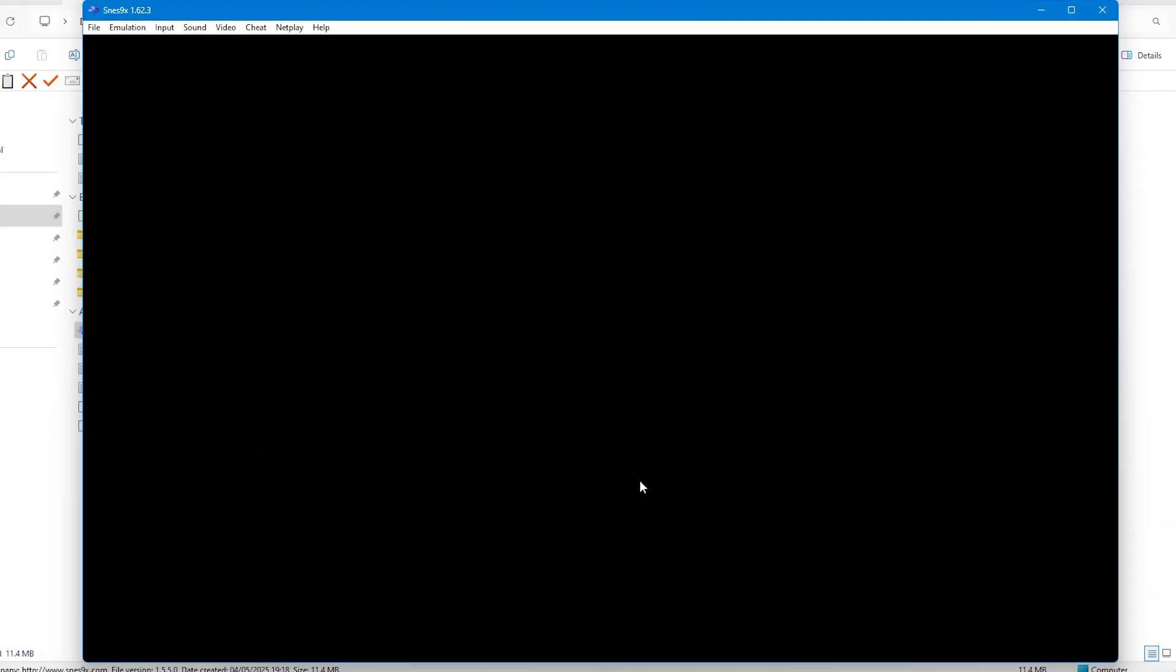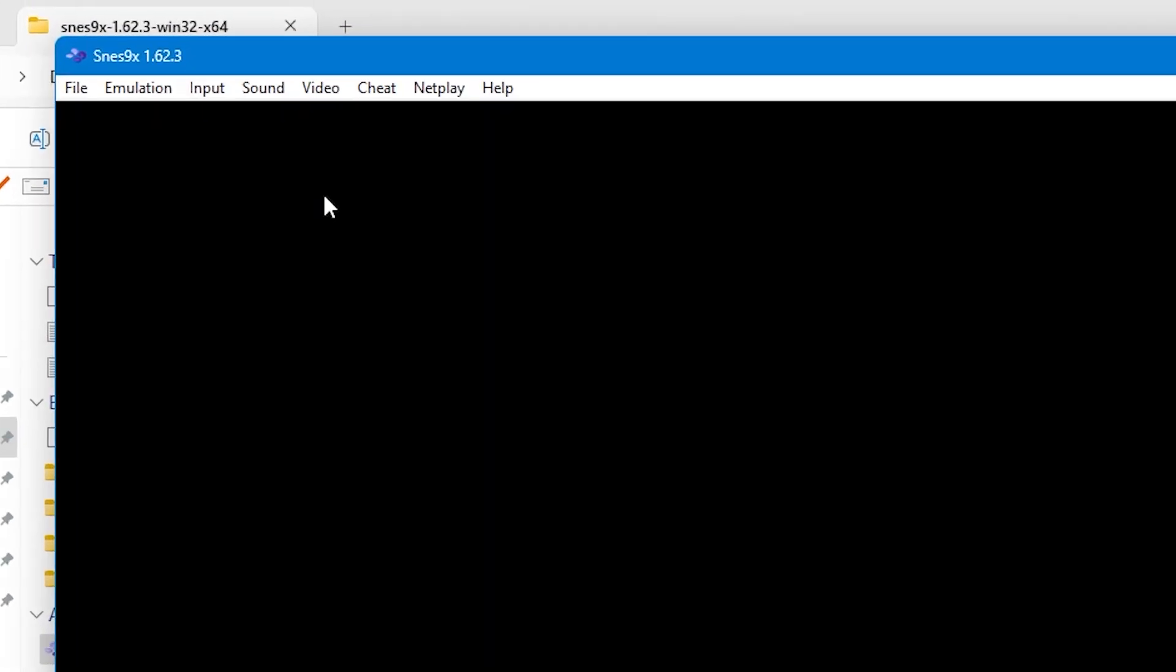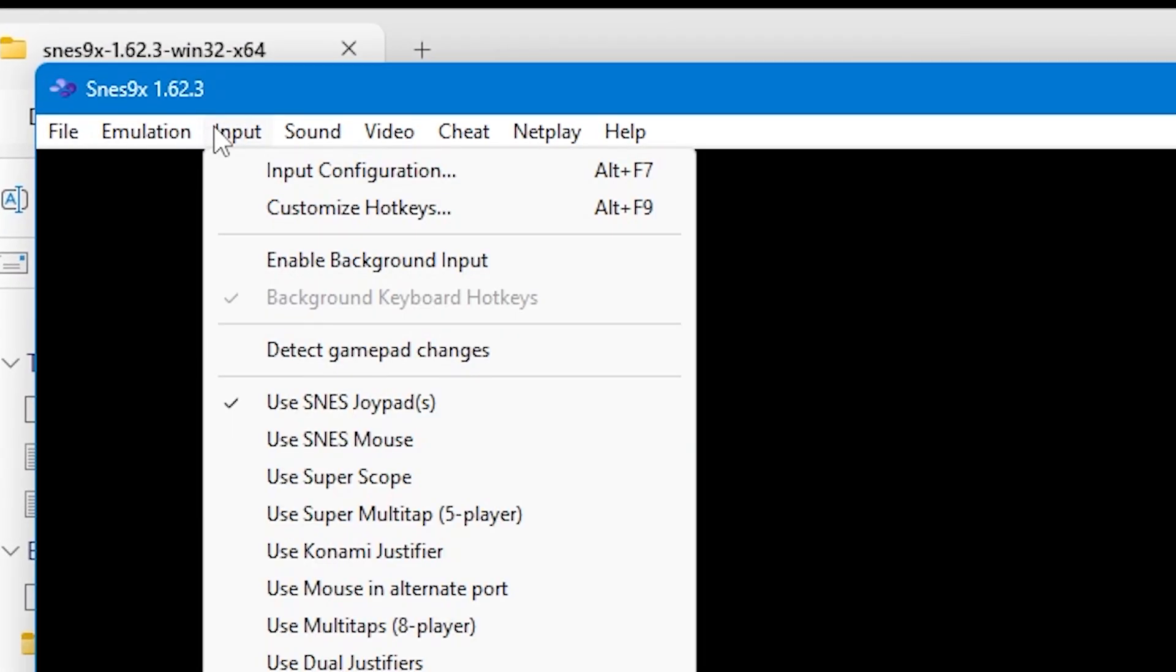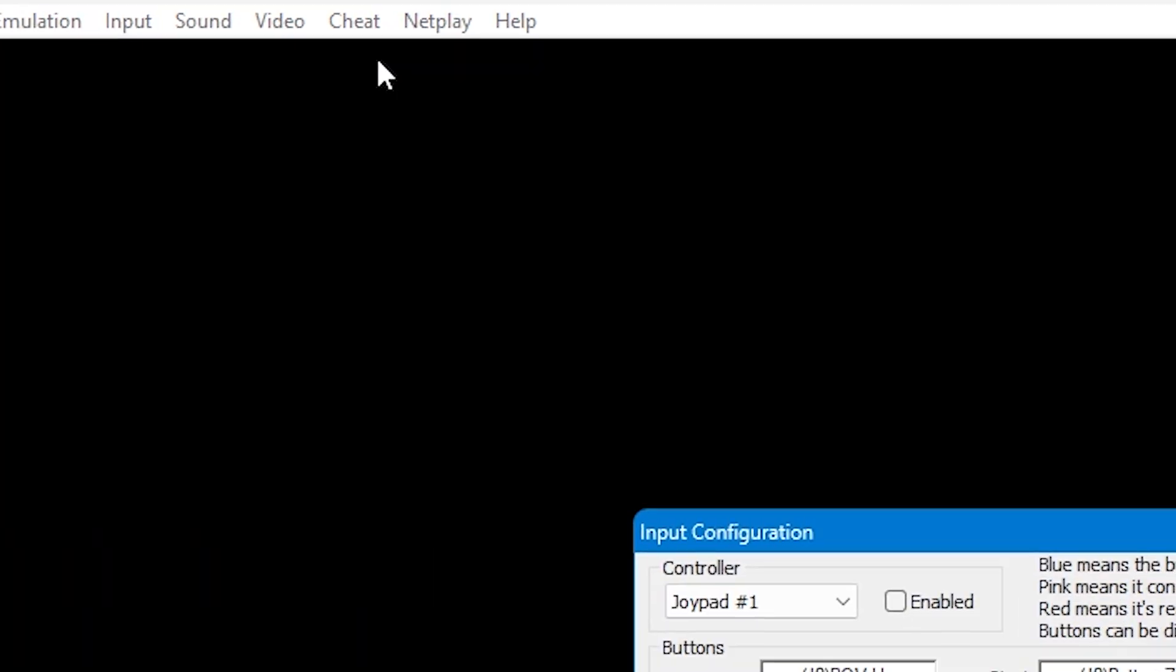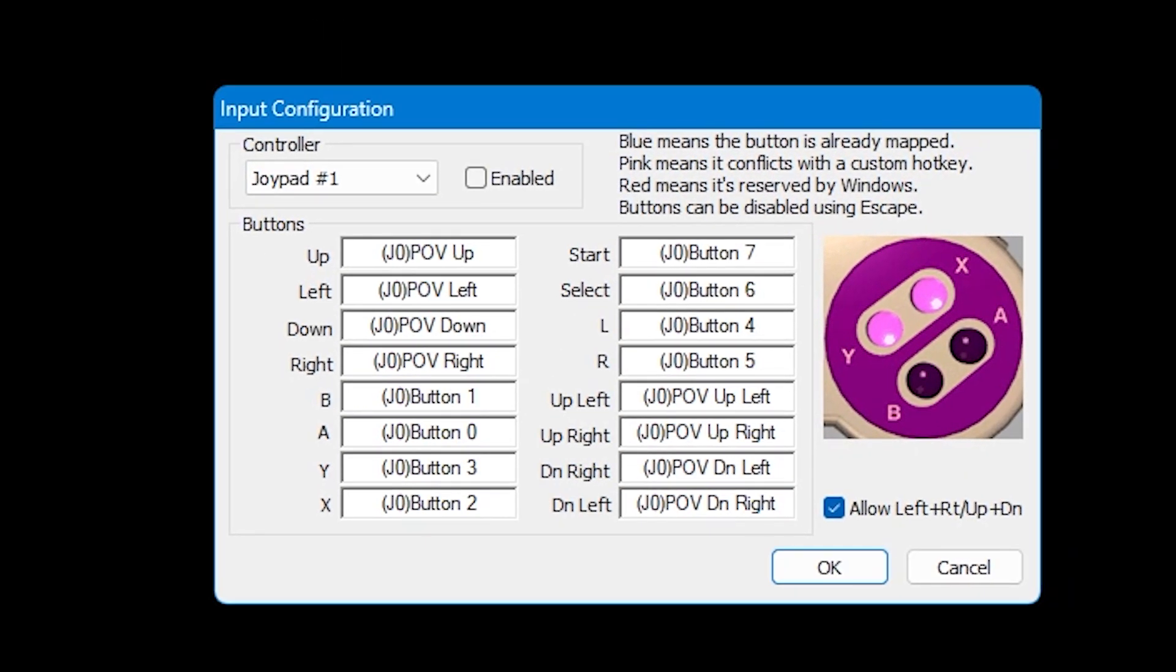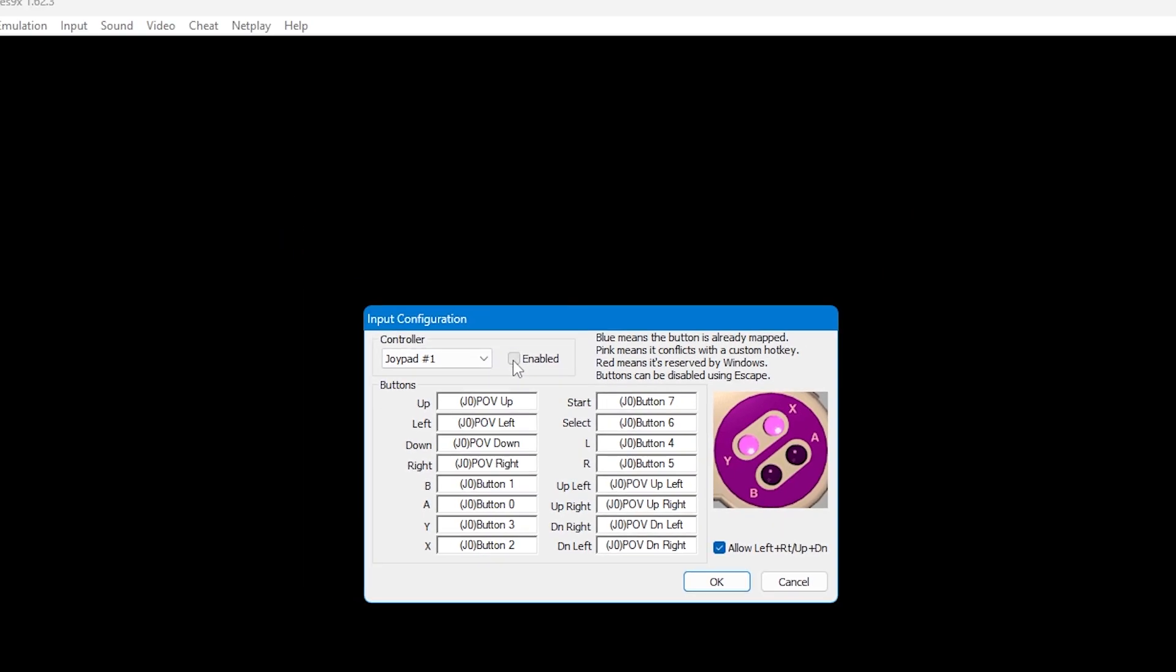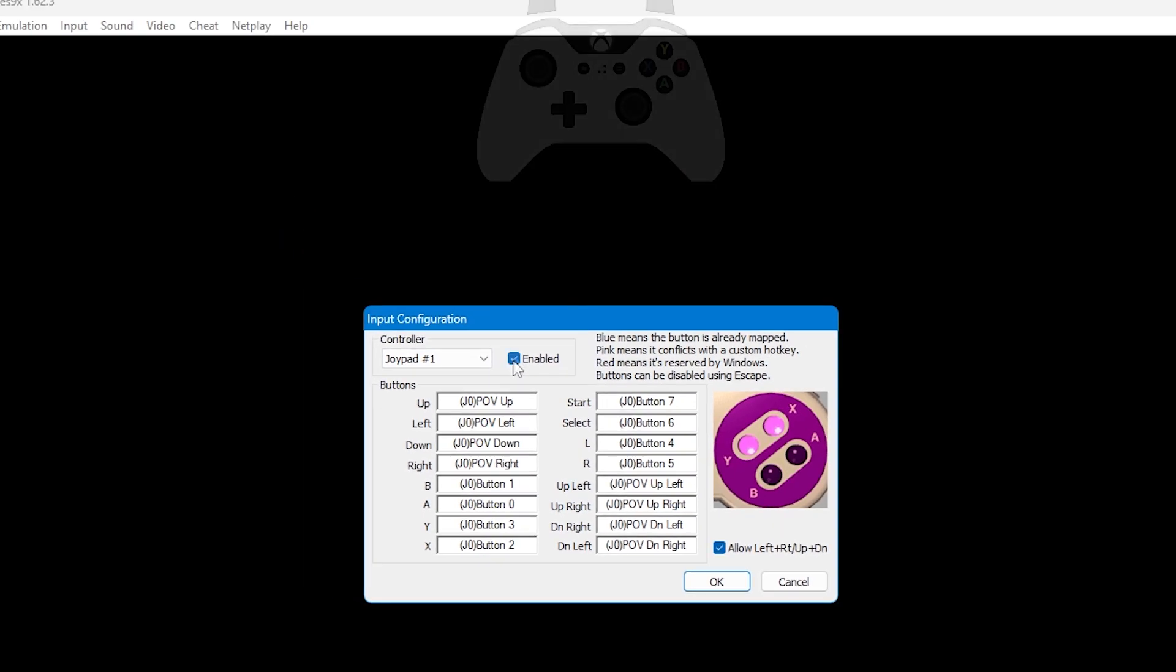You think at this point that you can start running games, and while you can, what we're going to do is set up the emulator so it's a bit more customized to your preferences. Go up to Input at the top and then Input Configuration. Alternatively, just press Alt and F7 on your keyboard. This will bring up the same menu. Joypad 1 will be controller 1, so tick the box that says Enabled to enable the controller.